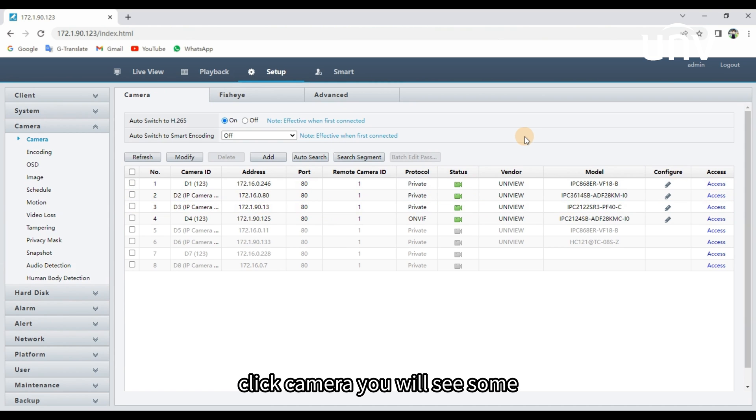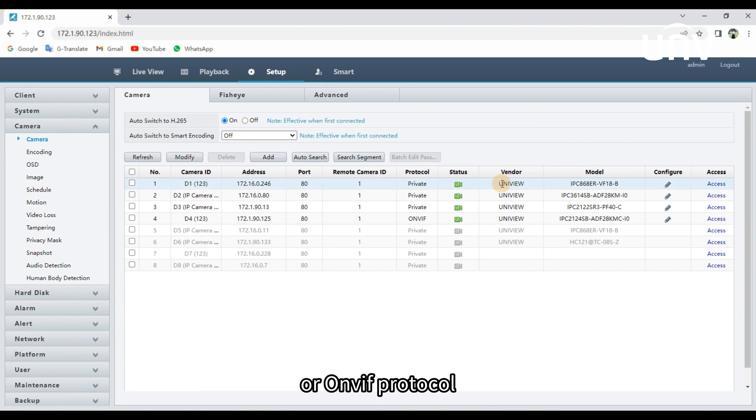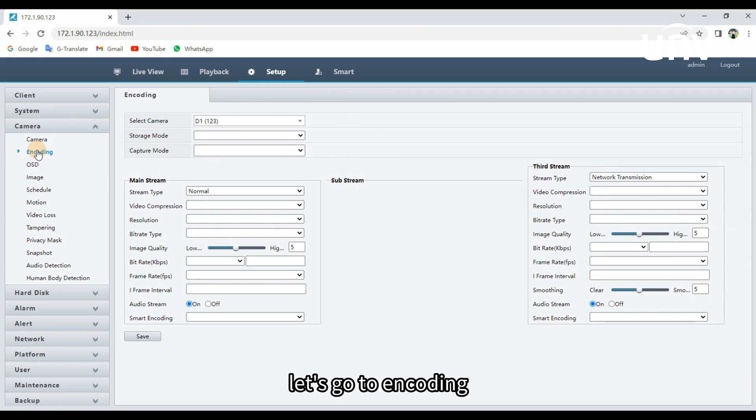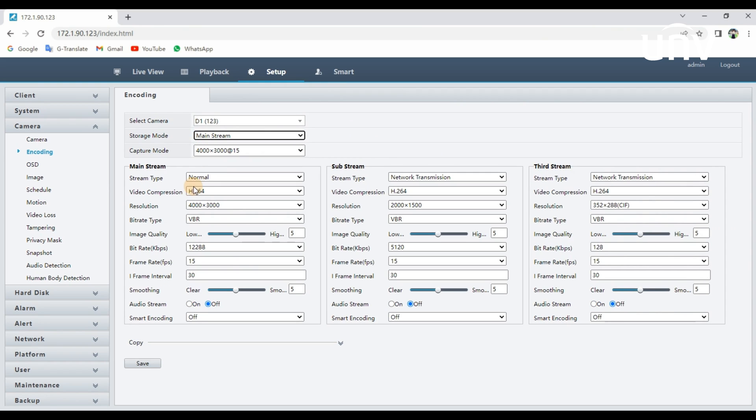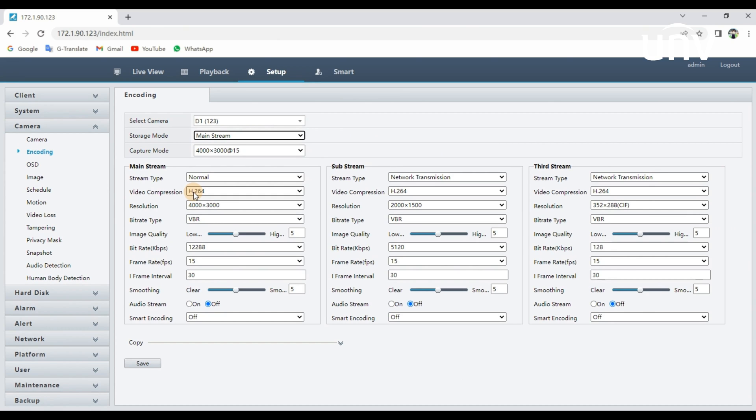Click Camera, you will see some cameras added by the private protocol or ONVIF protocol. Let's go to Encoding, H.264 or H.265 will be found there.